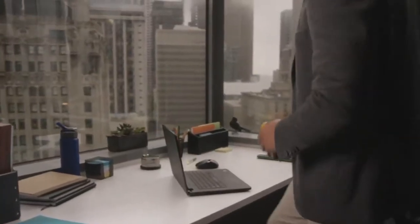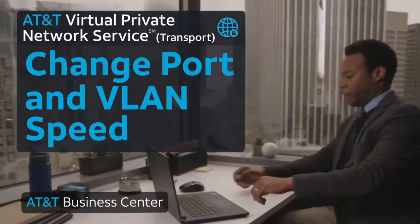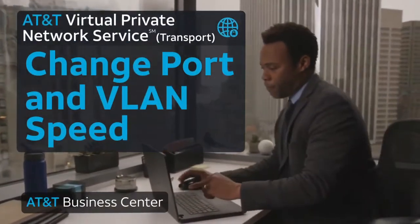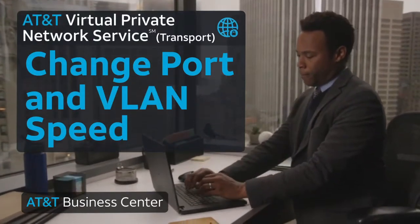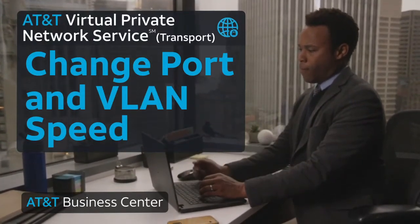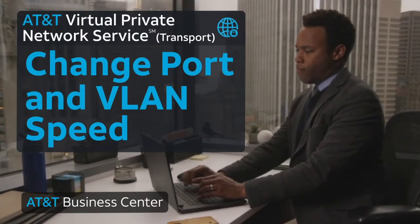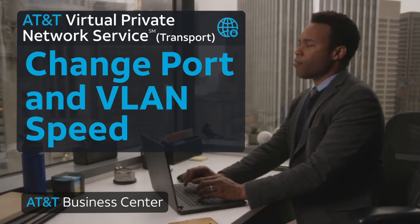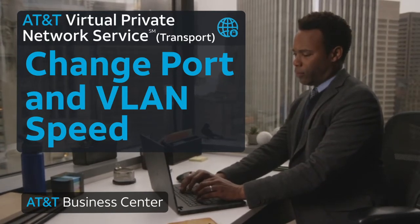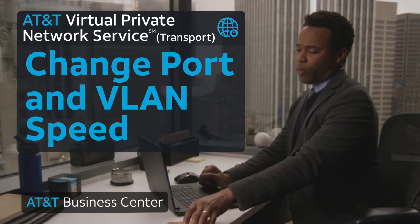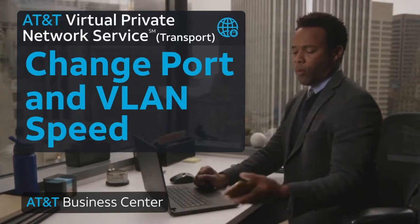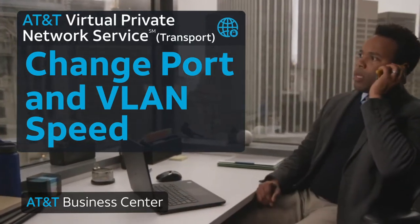You can use Business Center tools to change your port and VLAN speeds on an AT&T Virtual Private Network transport circuit. This capability is not supported for customers using AT&T managed premises equipment. You can also change iVLAN speeds for integrated local internet dynamic circuits, previously known as multiport circuits.